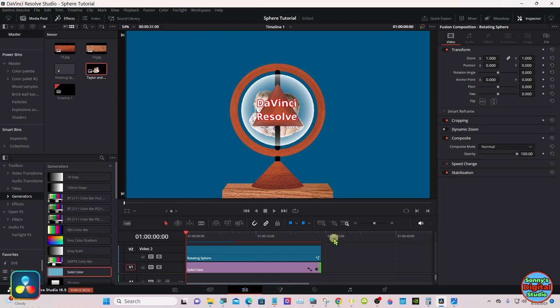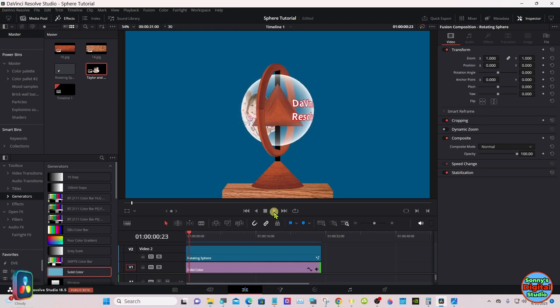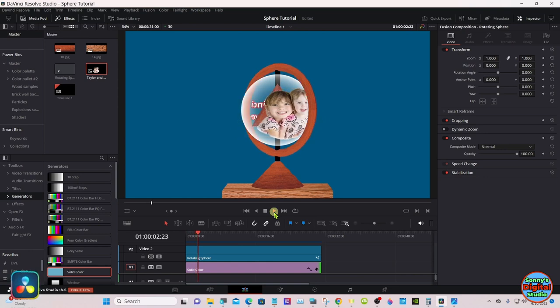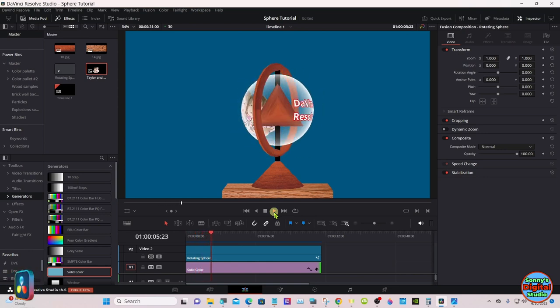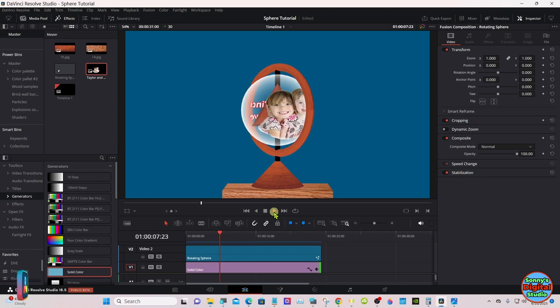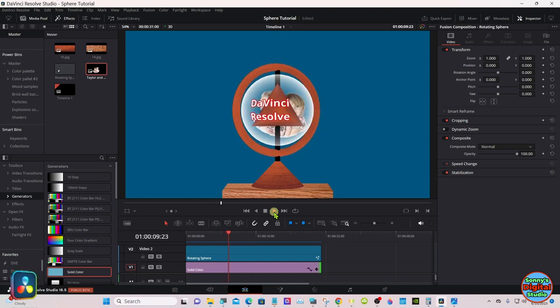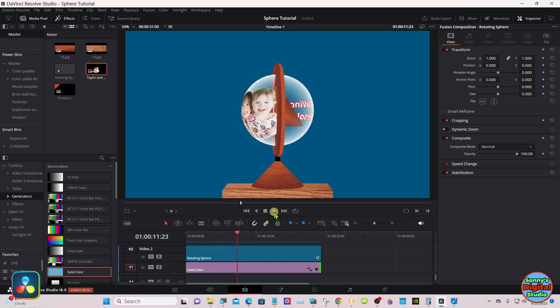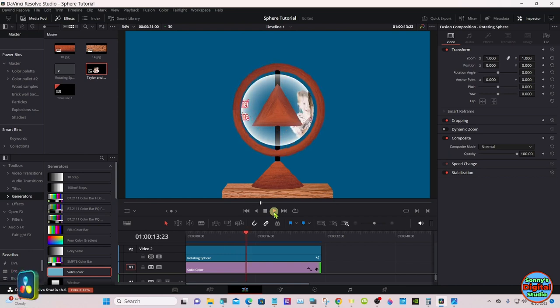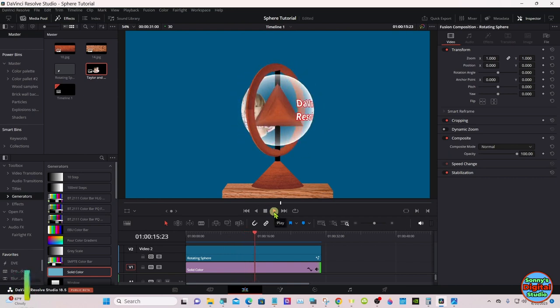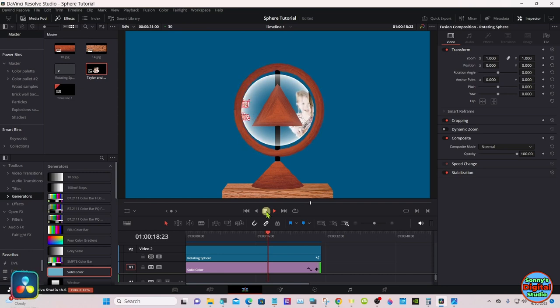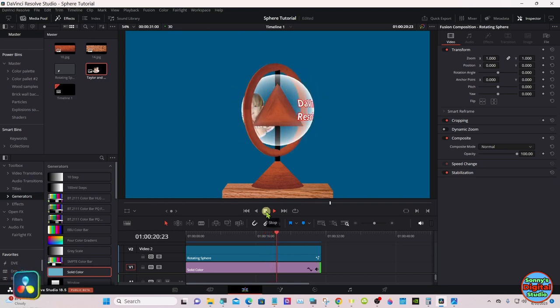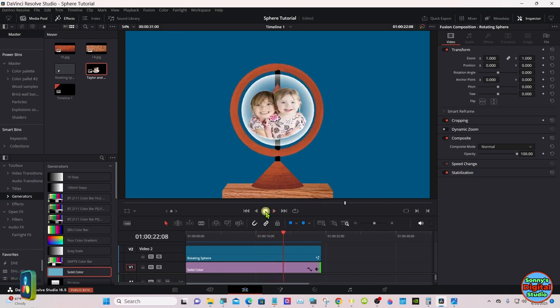You highlight all of them, go down to this icon, set relative. Back up in the edit page. Now we should be able to stretch this to wherever we want it. Let it run through the cache. Now it'll continue to go. Make it as long as you like.